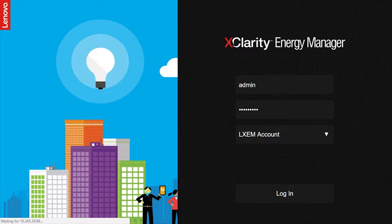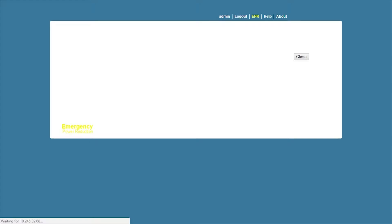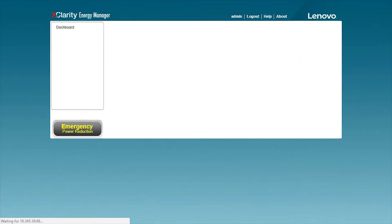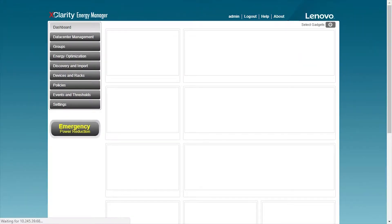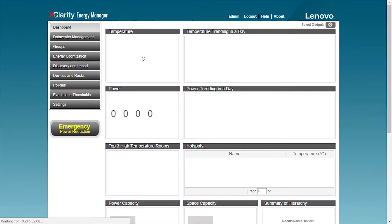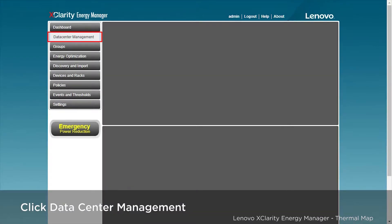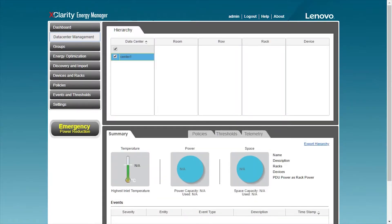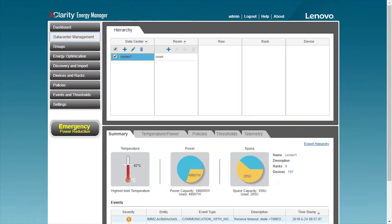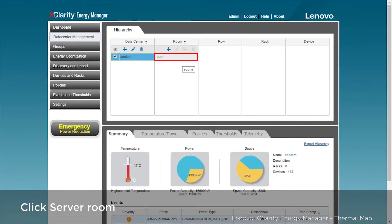This video introduces the layout features of the energy manager. Data center administrators often need to understand the temperature distribution of the entire room to quickly locate the higher temperature machines in the rack. Now, let's look at how to use the layout view of the energy manager to help users solve this problem.